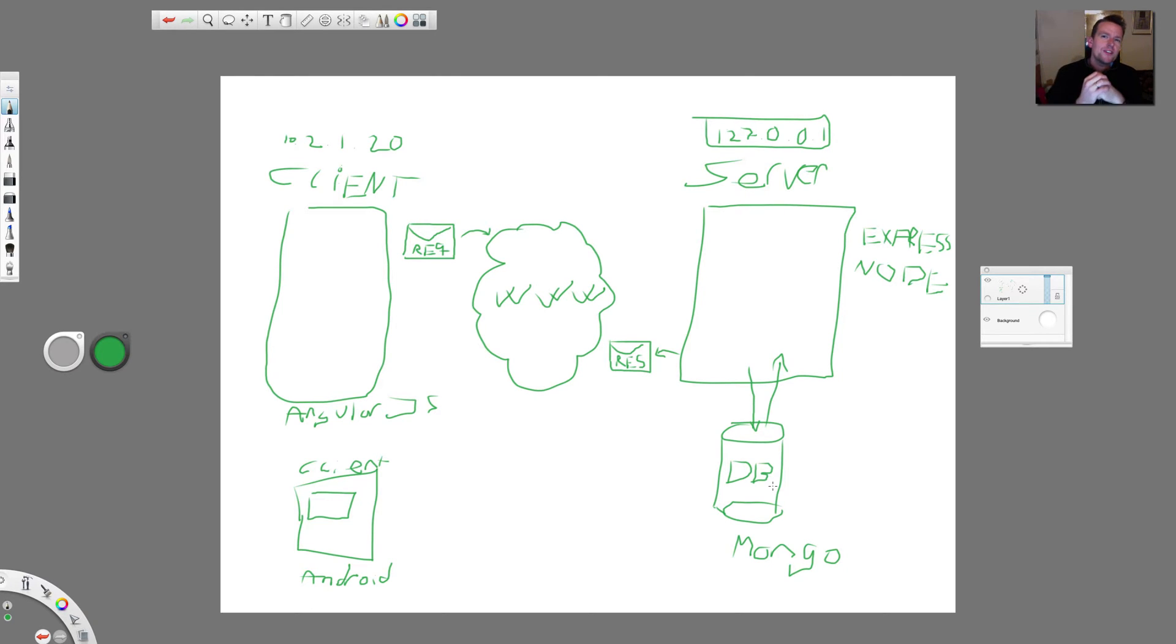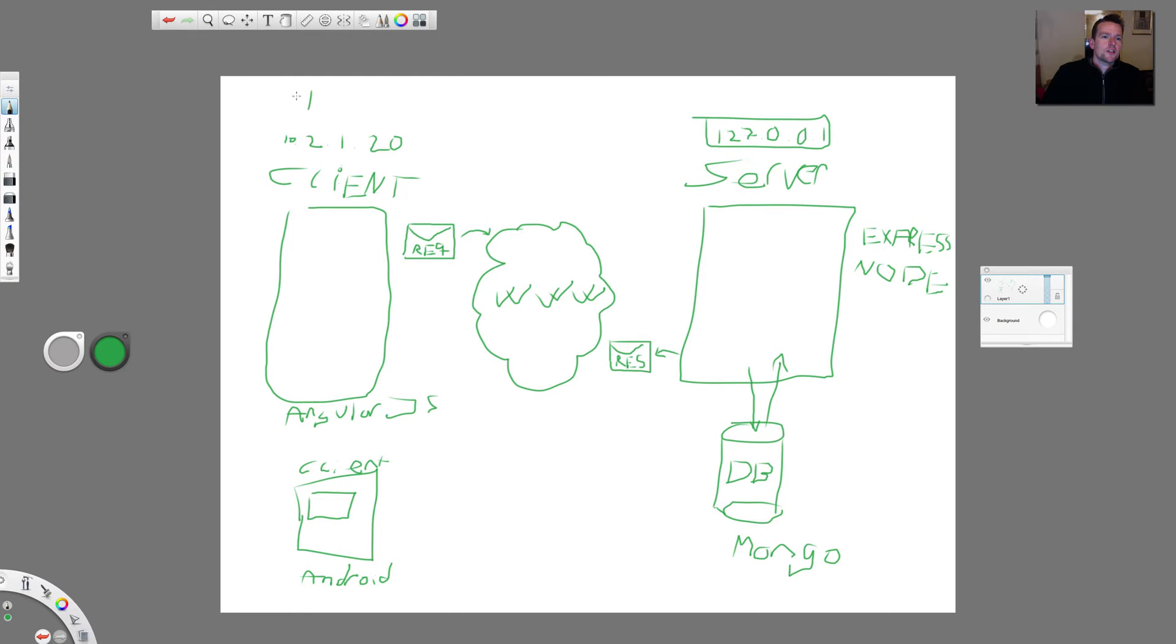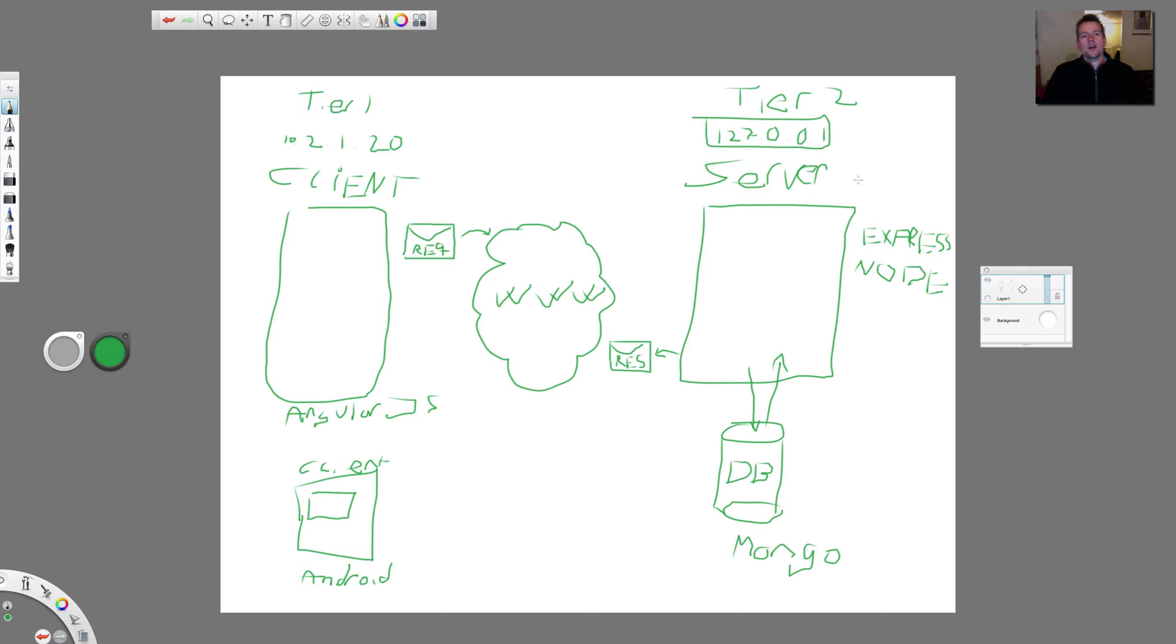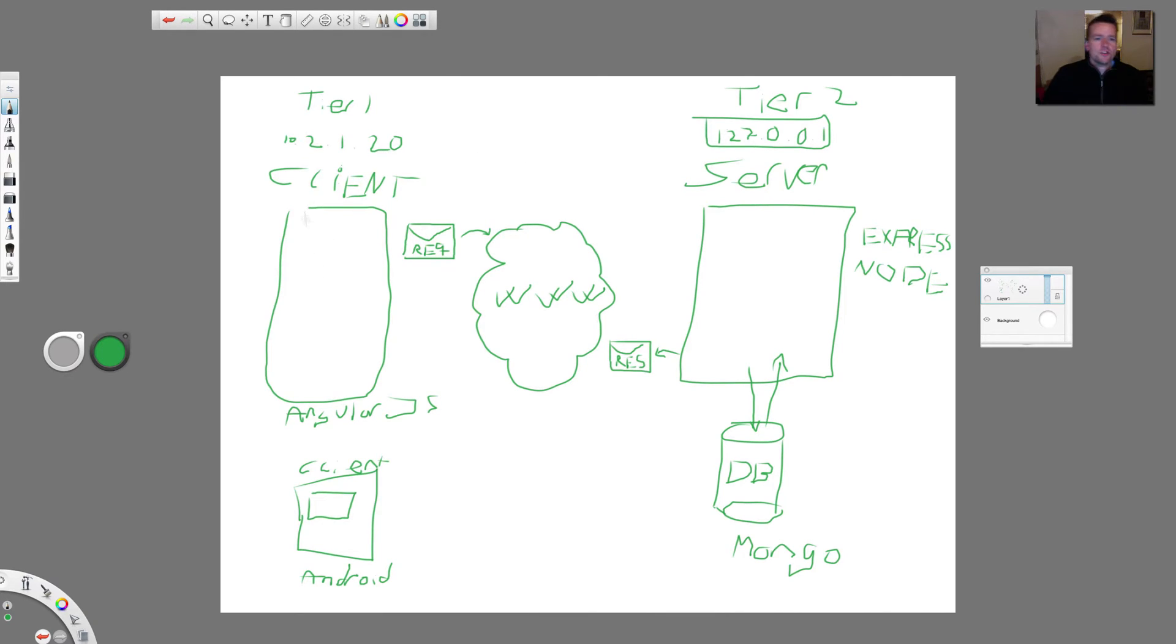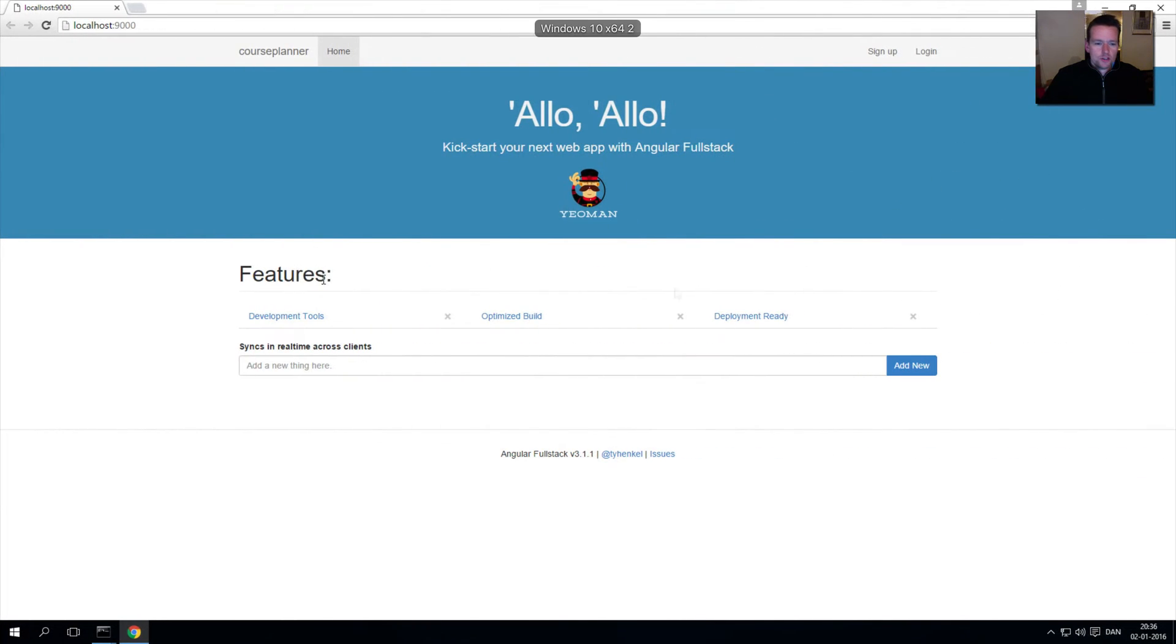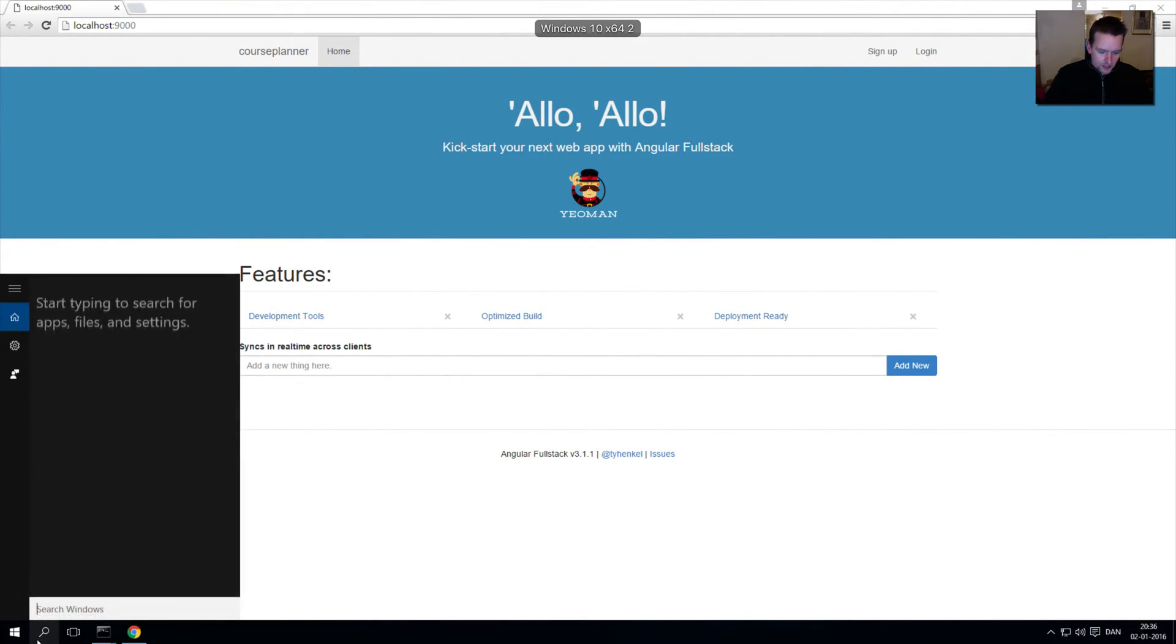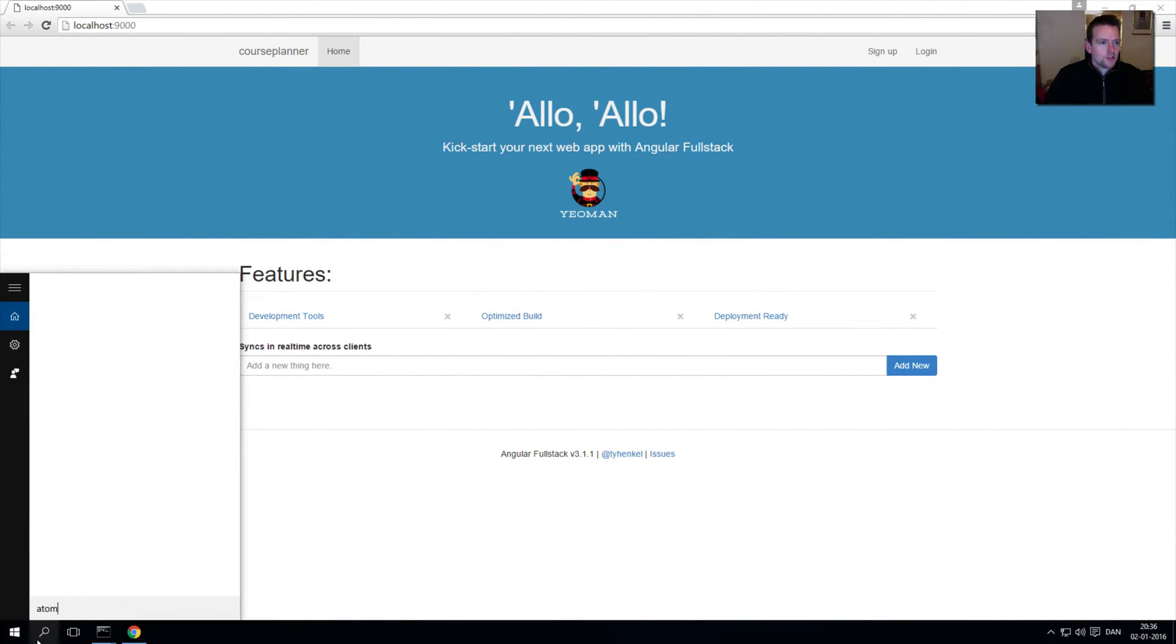And that of course talks down here and gets information back here from the database, which is our Mongo. This is pretty much a basic distributed system setup. Some people say that this is our tier 1, so this is one of the tiers and this is second tier. It pretty much means that it can be on two different computers if you want to. In our case, we're only using one tier here - we have everything mixed up on one server right now.